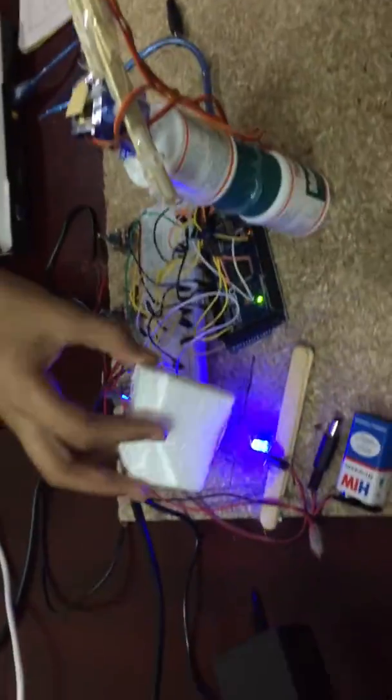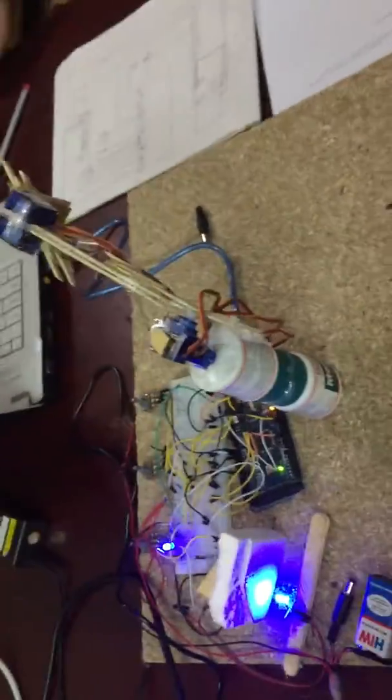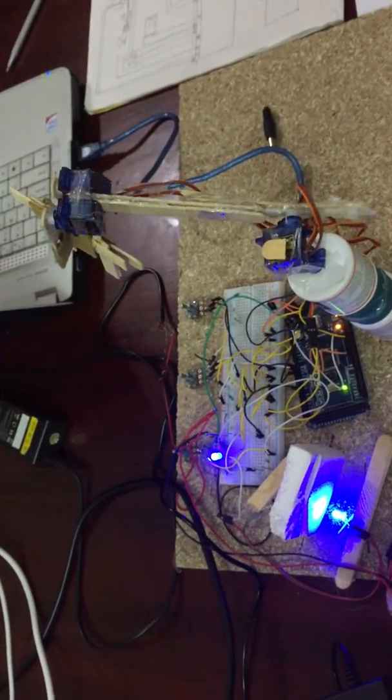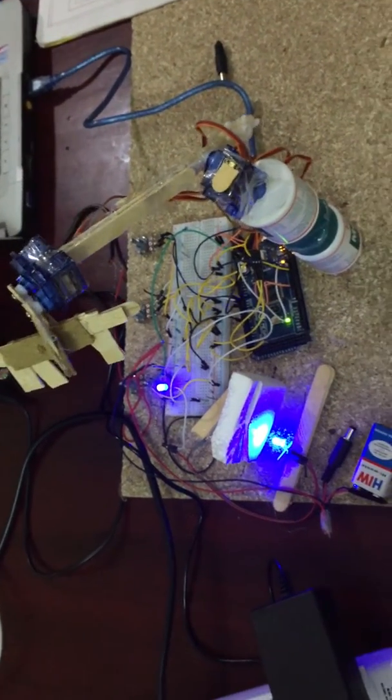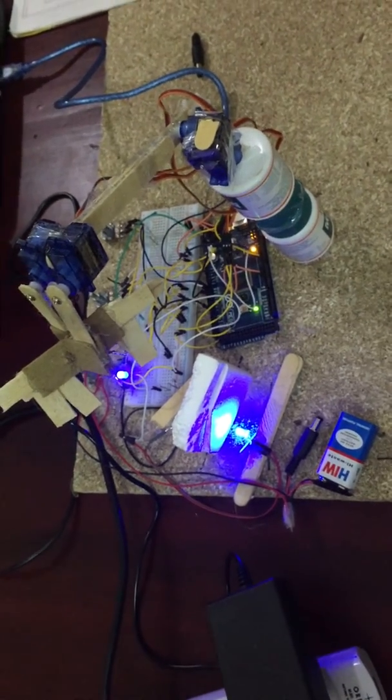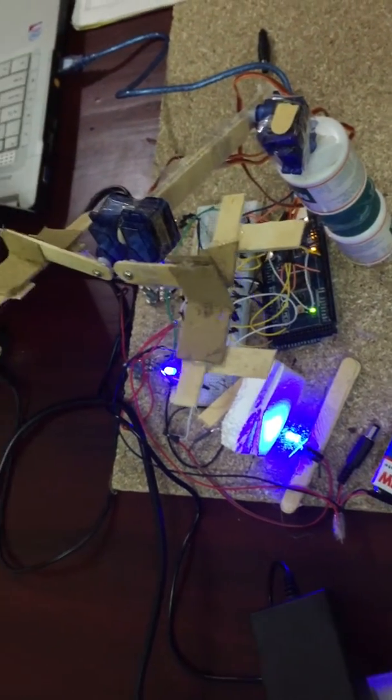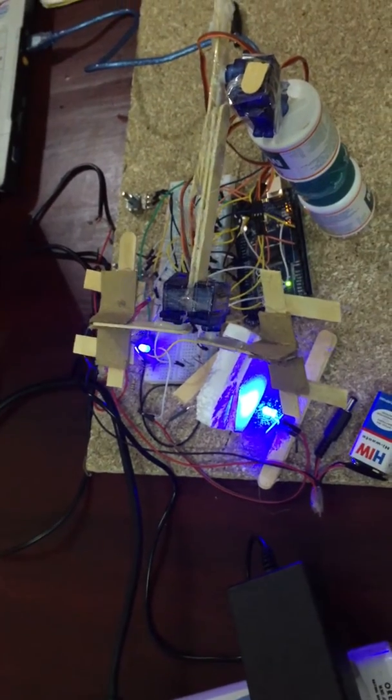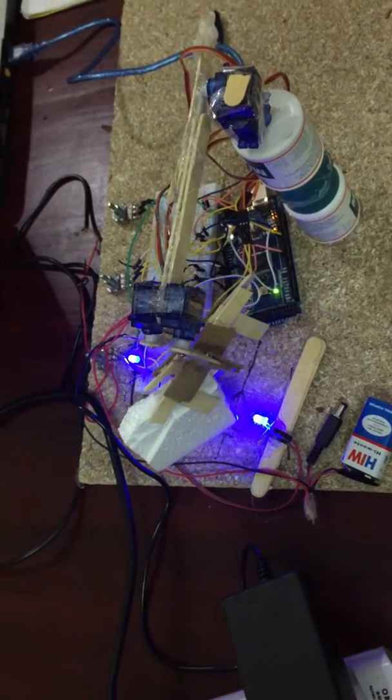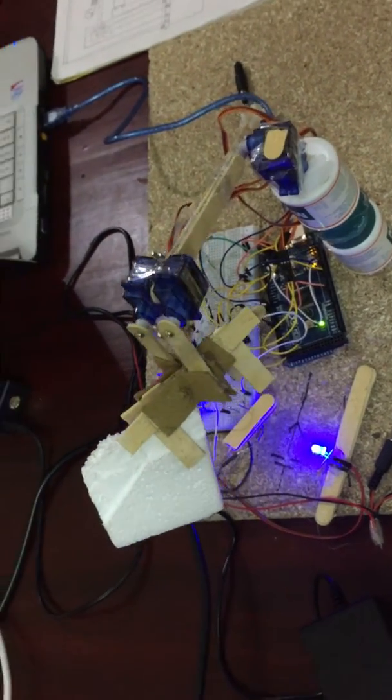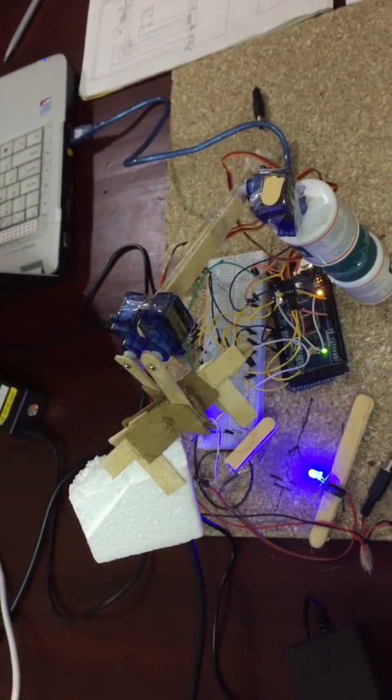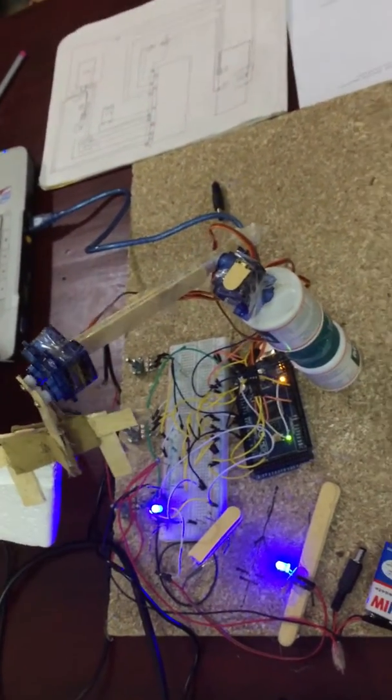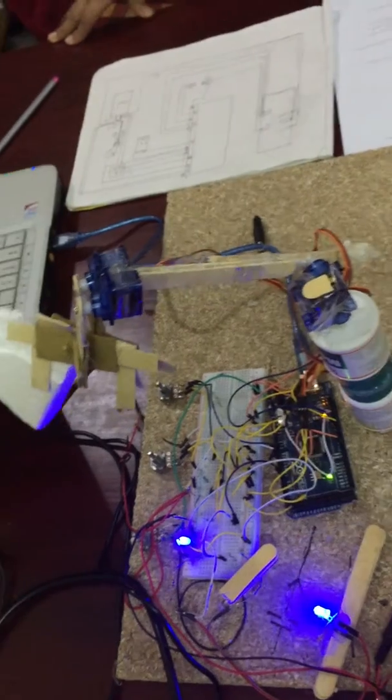When the object comes in front of the LDR it hinders the flow of light, and so the servo moves according to the program. Upon reaching that area the gripper arms will move. I have made these arms out of cardboard but you can also purchase the original arms. Now as soon as it has picked up the object, the servo again starts moving and it moves it to the other end.